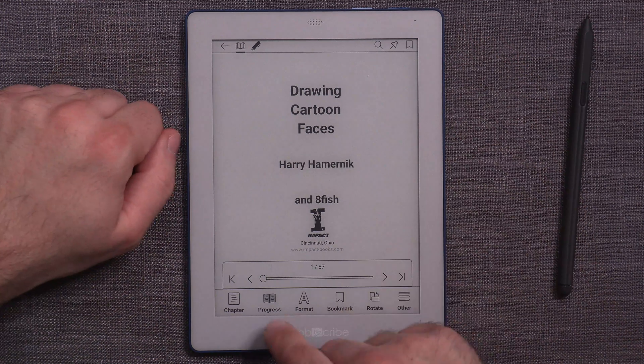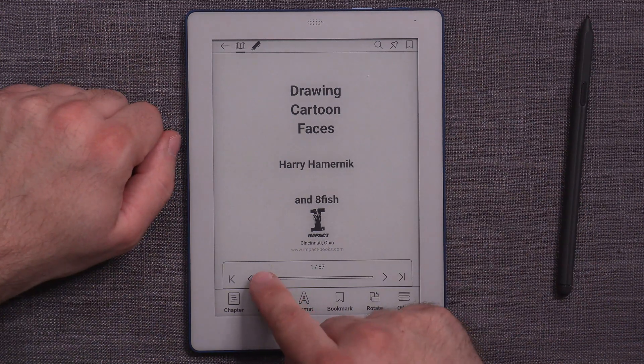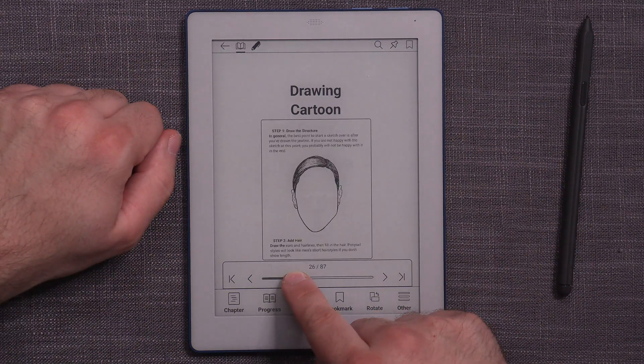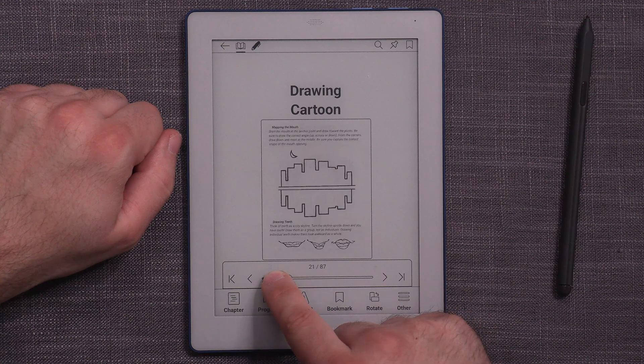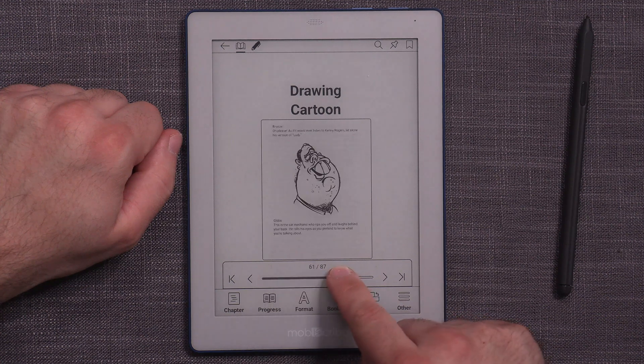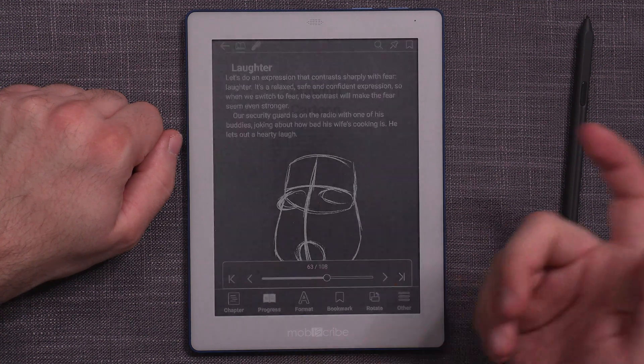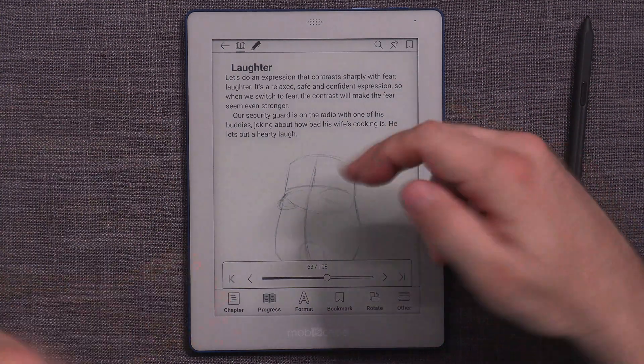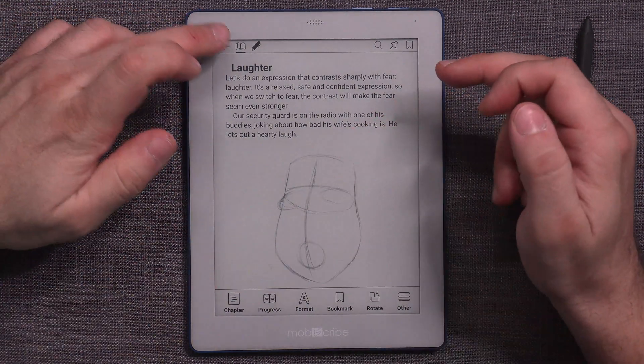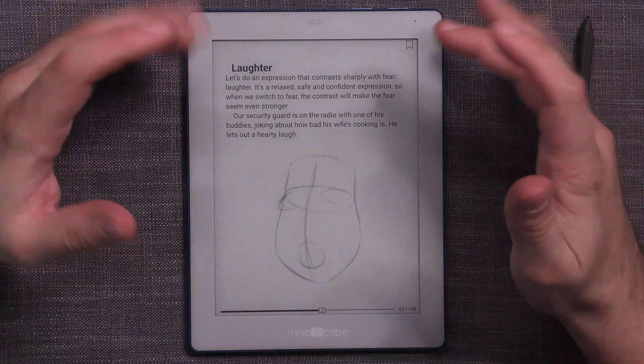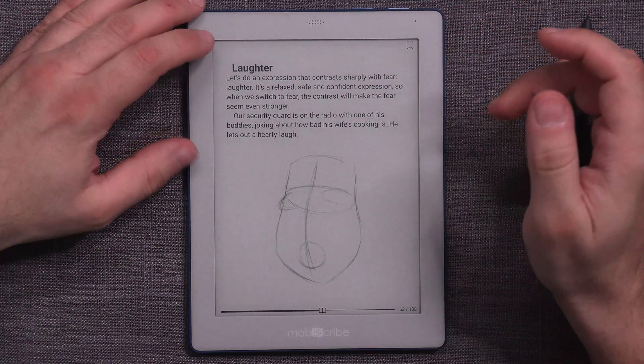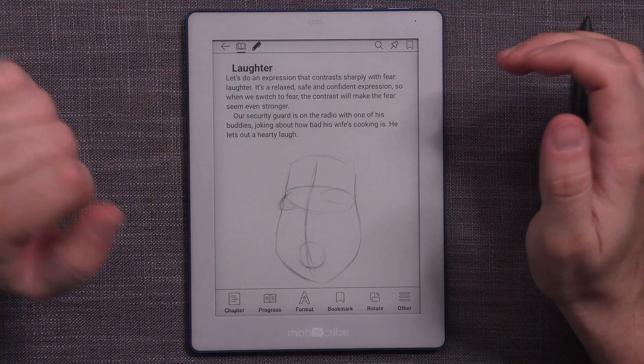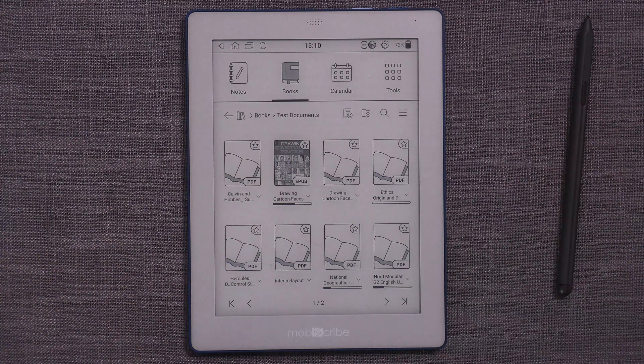In EPUBs now, you can actually go to progress and then move like this, and you will see the preview of the page that you are going to. And then when you release it, it goes to the page. So pretty normal behavior, but it's something that you didn't have before. So it's definitely a welcome addition to the Wave platform.